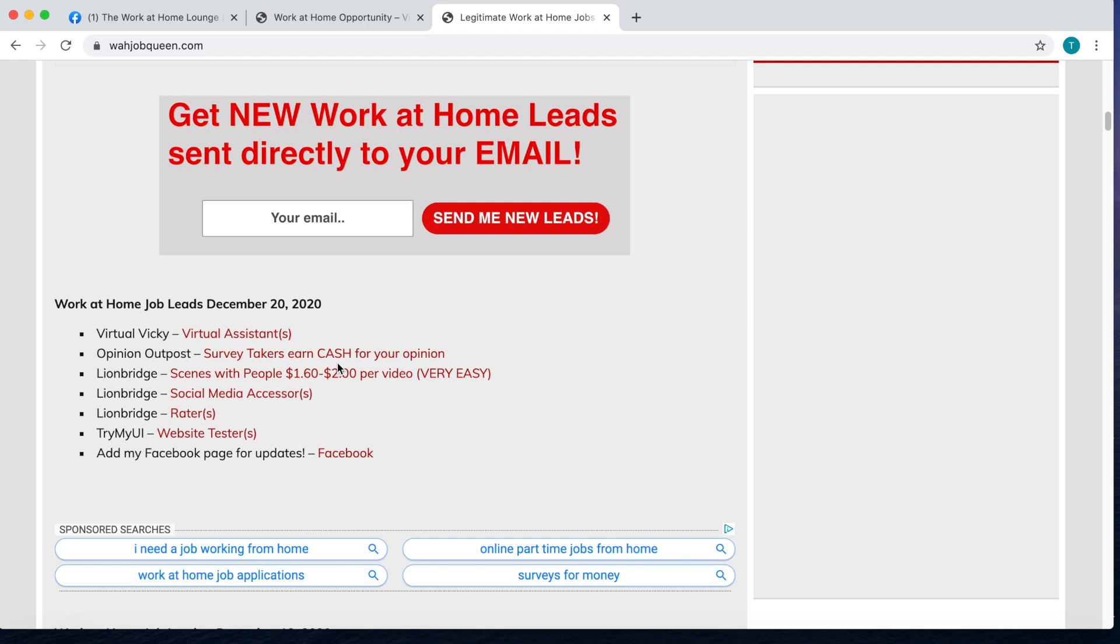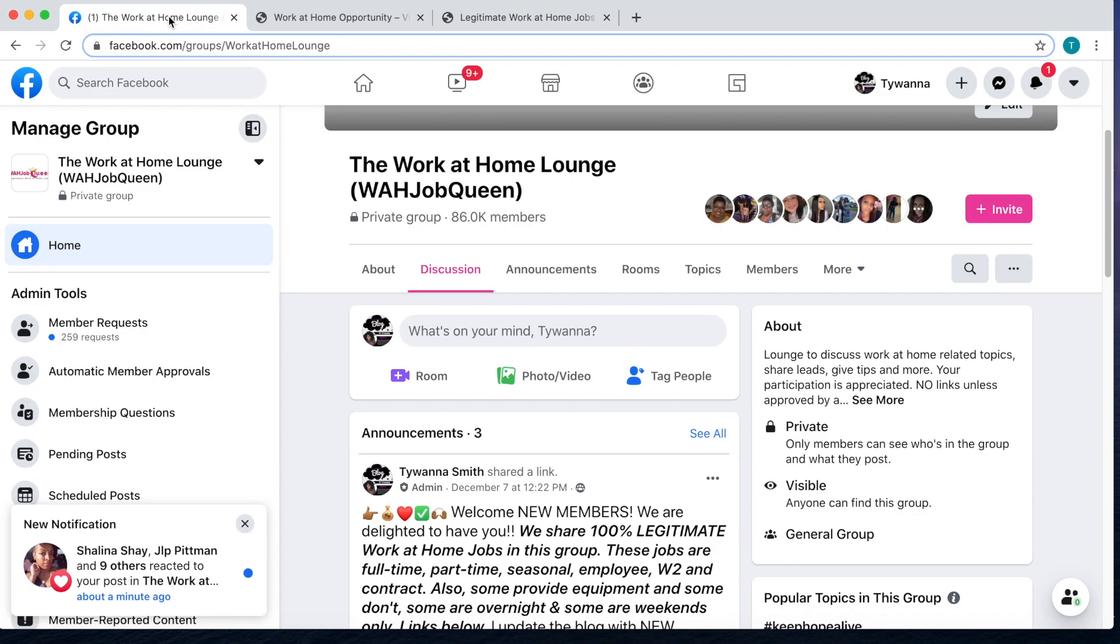Make sure that you are checking your emails, spam, all that stuff, because sometimes it does go to spam. Make sure you're checking your spam folders. They're actually having another virtual hiring event so I'm going to get into that in a second. Also make sure you come over and join the Work at Home Lounge on Facebook.